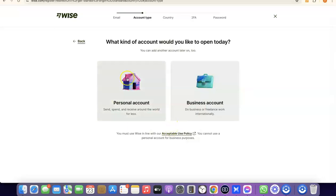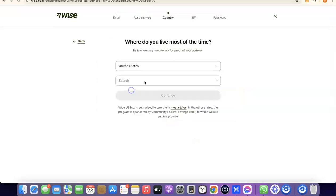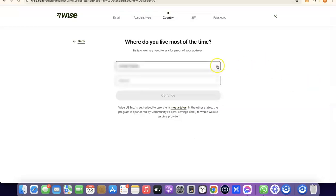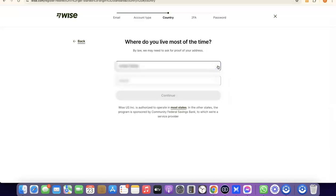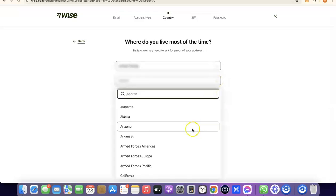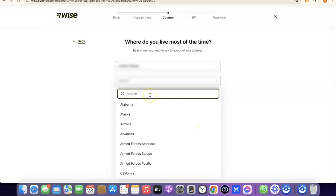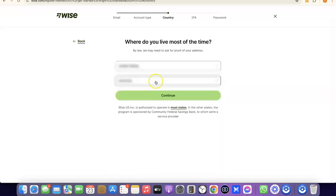Select personal account. It will then prompt you to choose the country where you live. Click on the dropdown menu, select your country, then choose your state and click Continue to proceed.